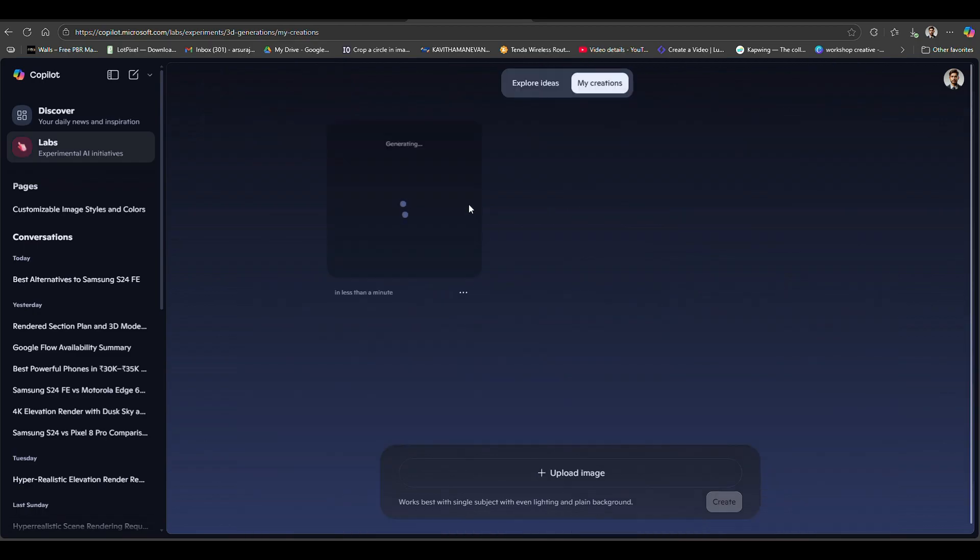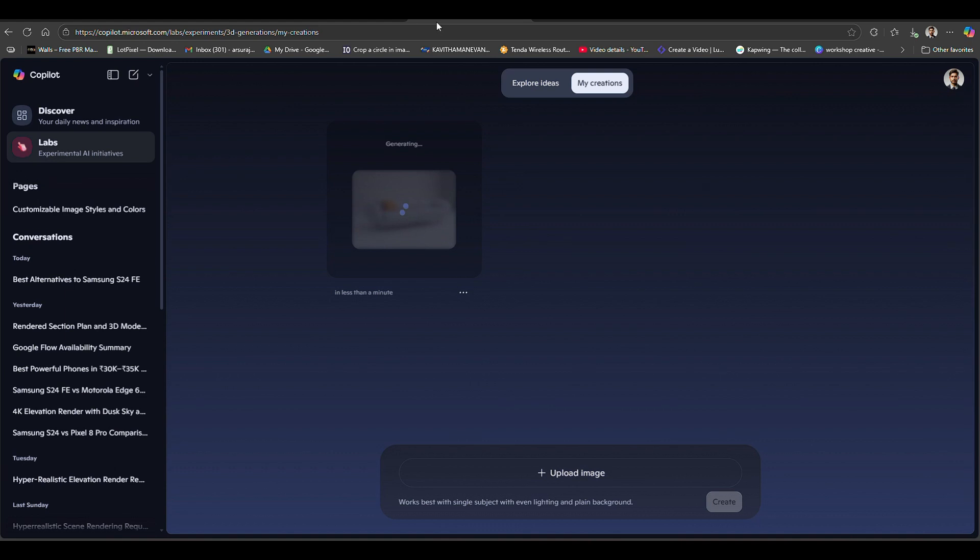This beta version is available for everyone by installing Copilot on your system and going to the Lab option. It will take a couple of minutes to generate the image to 3D model.